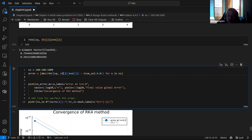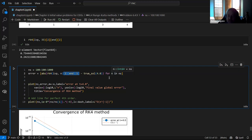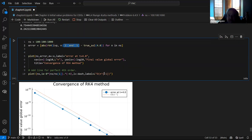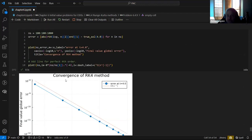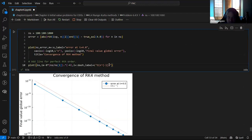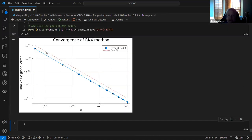I solve the problem using RK4, extract the final value of U, compare it to the true solution at T = 4, and do this for various N — the same approach we did before with the Euler vector. We put a reference line in here showing convergence to fourth order in N.